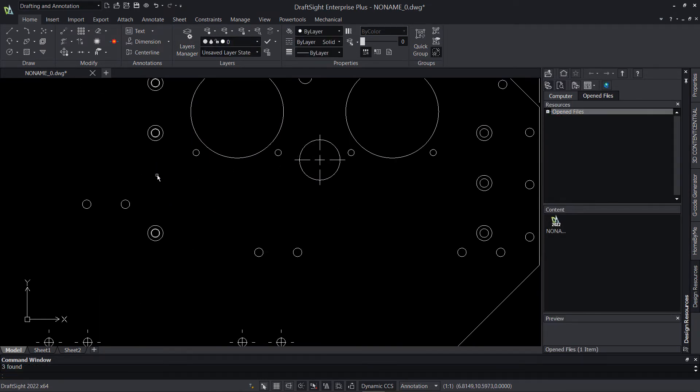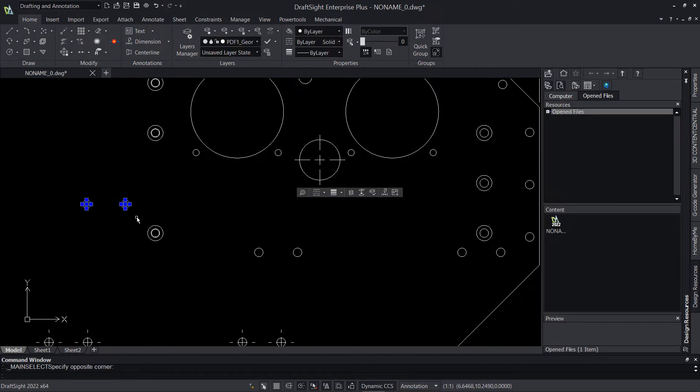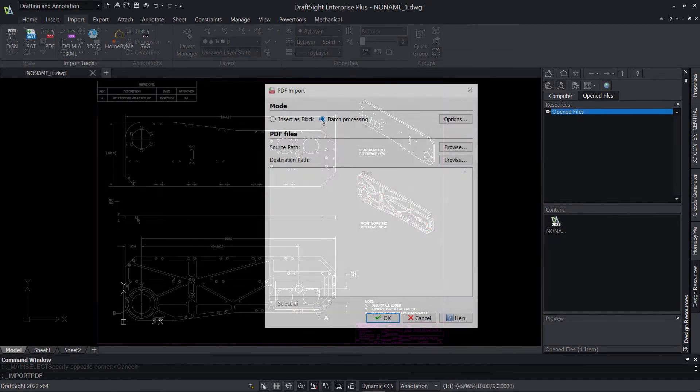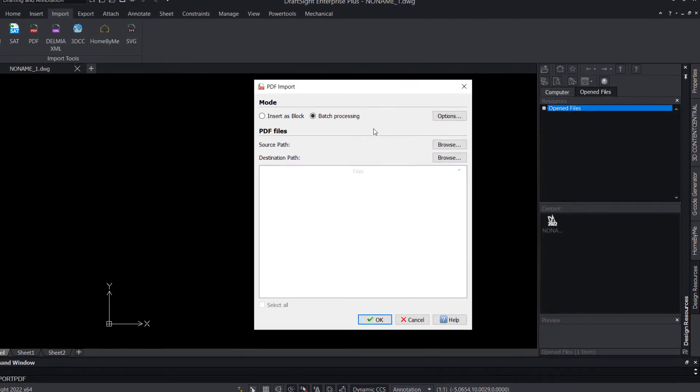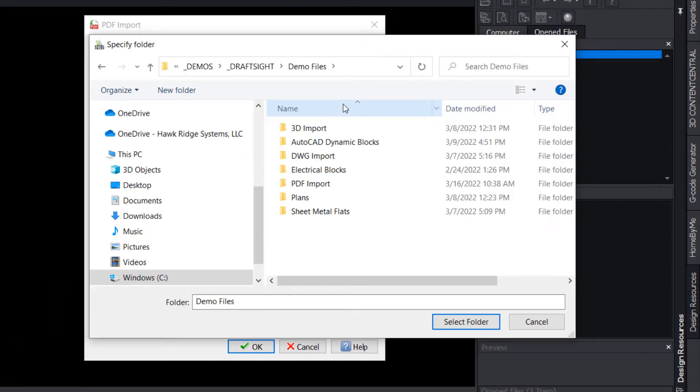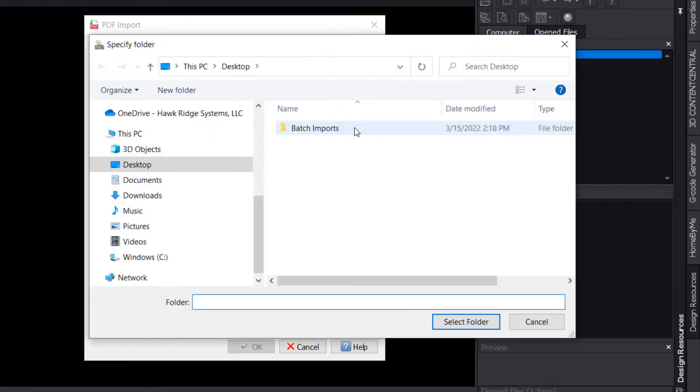But what about Batch Processing Mode? When you have hundreds or even thousands of documents to get through, this process can be incredibly time consuming. Batch Processing Mode follows the same general procedure, but requires the selection of a source folder rather than an individual file, along with a destination folder which will hold all the imported results.